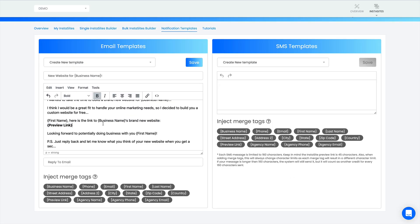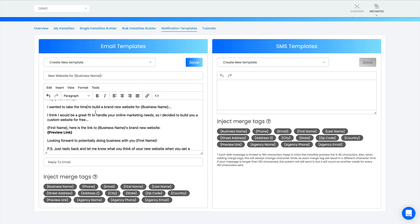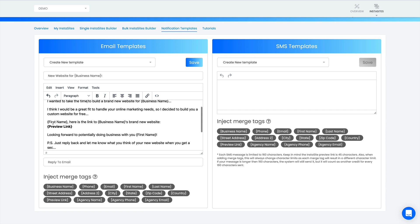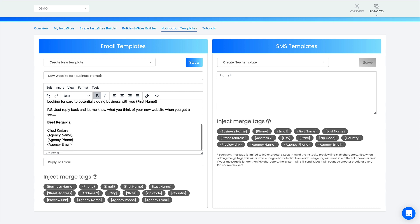Now I have my email. Here's my title: 'New website for' and it'll inject the business name. Hey first name or Hey Bobby. I wanted to take the time to build a brand new website for Bobby the painter. I think I would be a great fit to handle your online marketing needs, so I decided to build you a custom website for free, Bobby. Here is a link to Bobby the painters brand new website. That'll be the link to the website where you can view it on mobile, tablet, all that cool stuff. You can even view it from his mobile phone. Looking forward to potentially doing business with you, Bobby. PS just reply back and let me know what you think of your new website when you get a sec. Best regards, Chad Kadari, and then I'll have all my agency's information here.